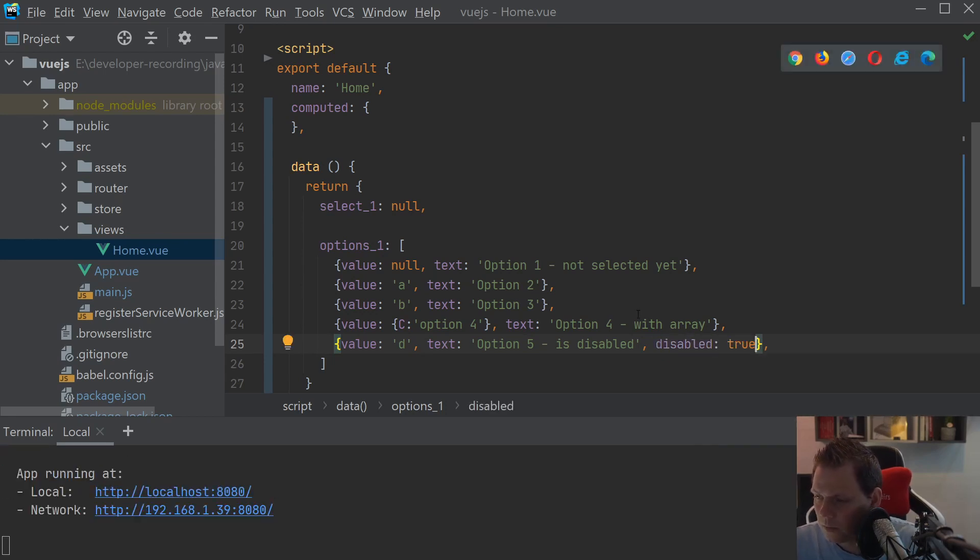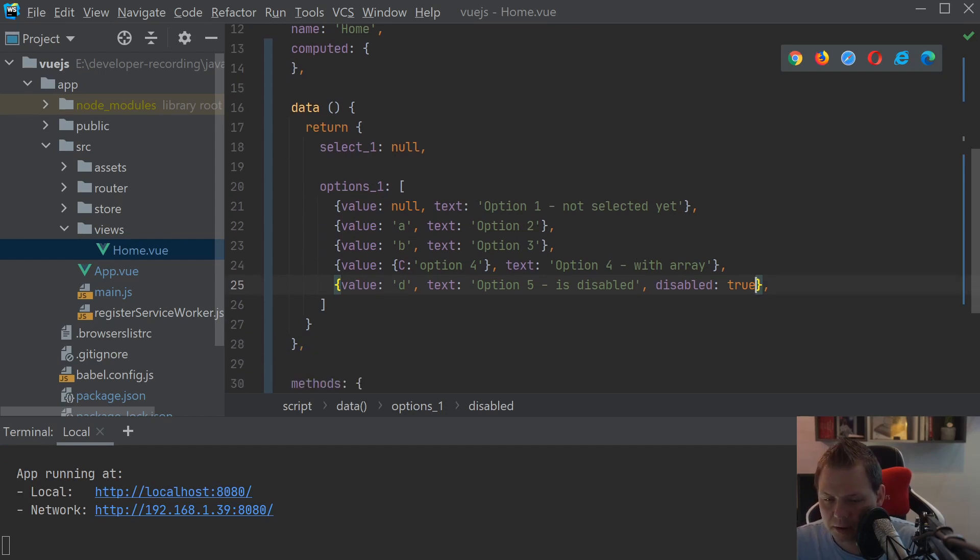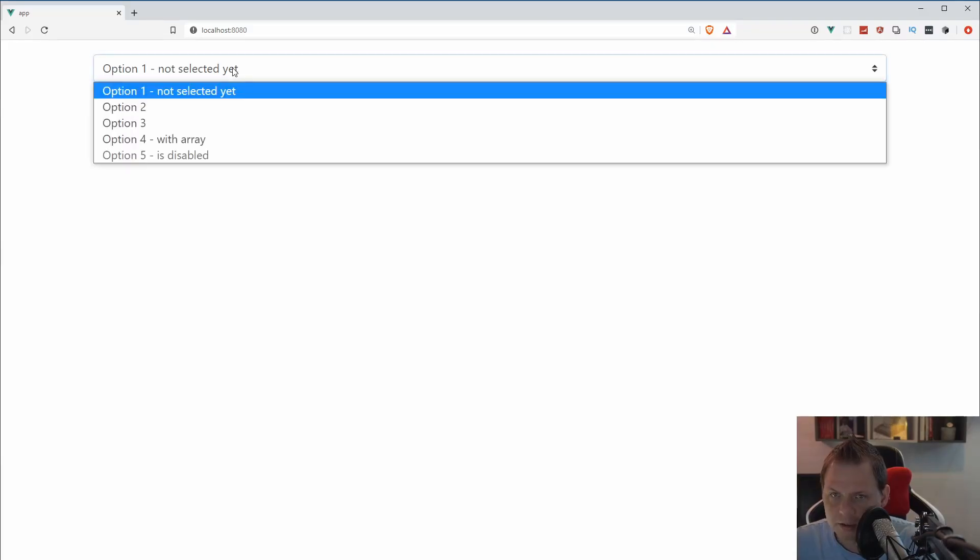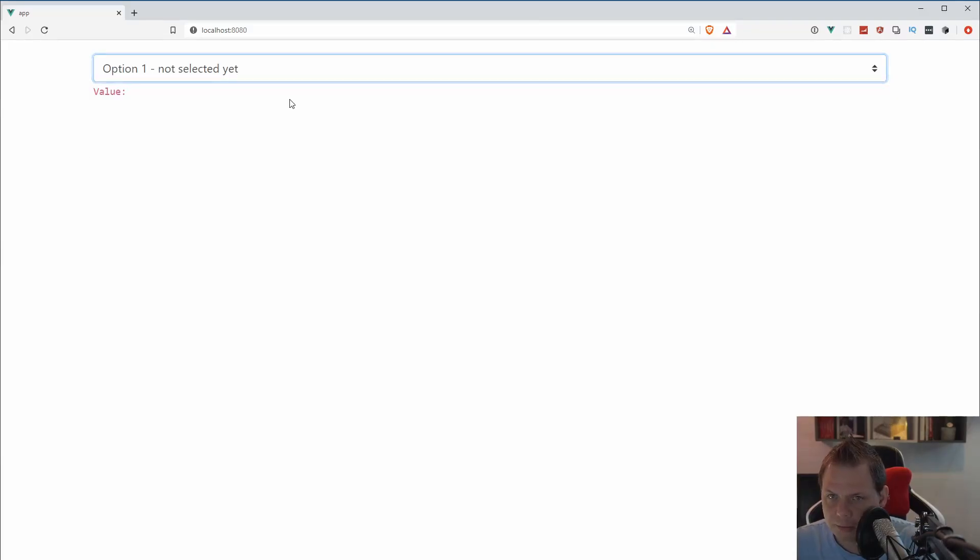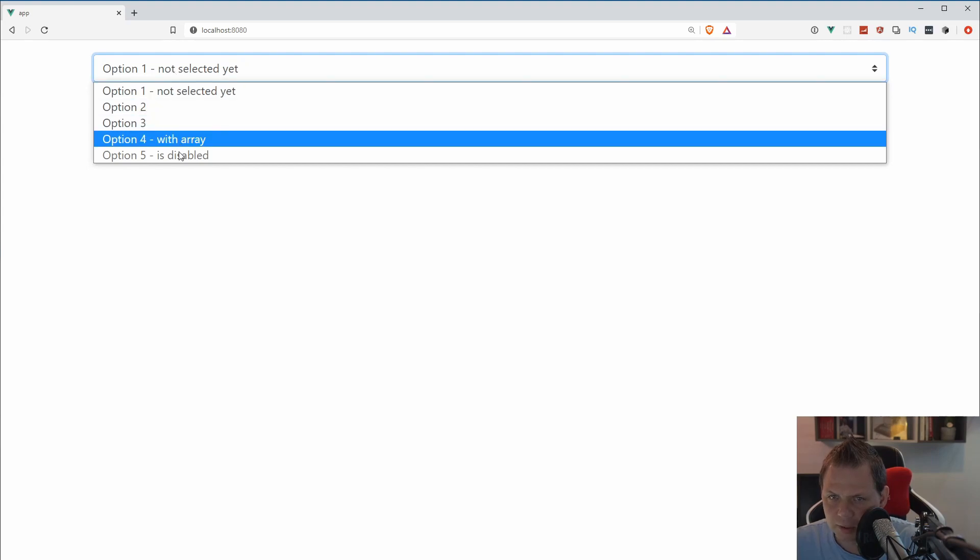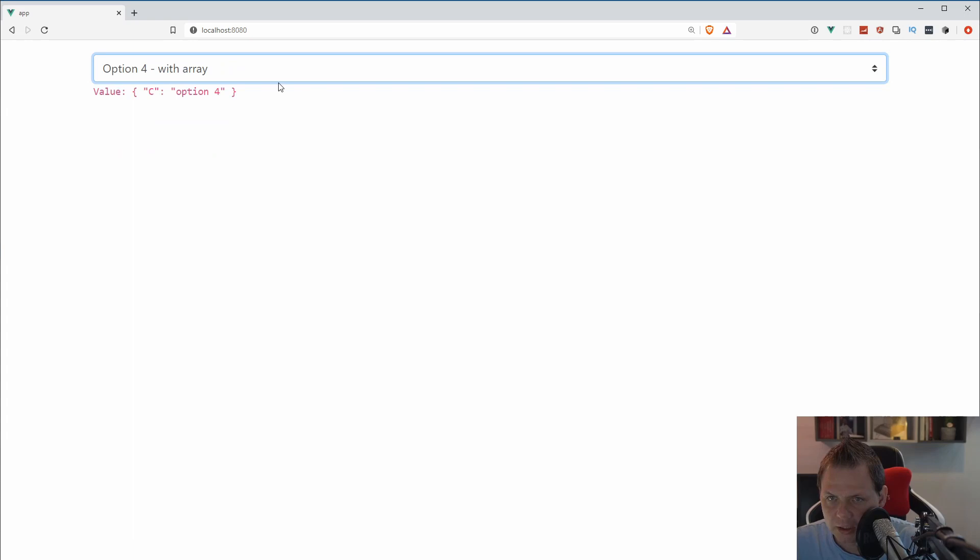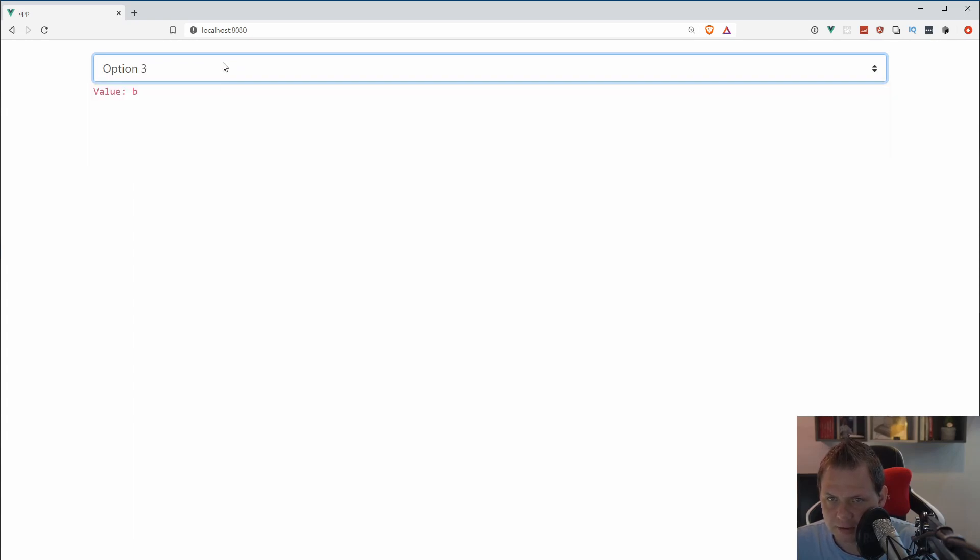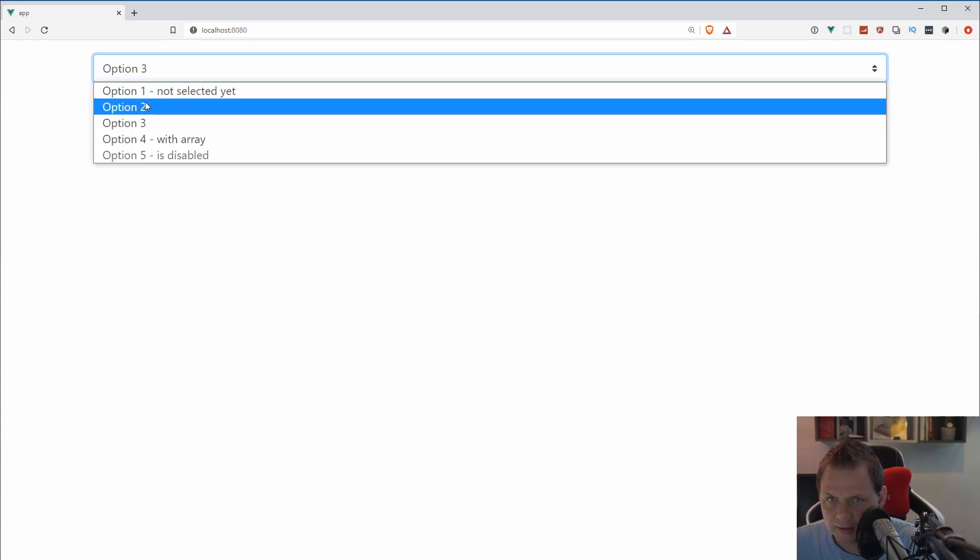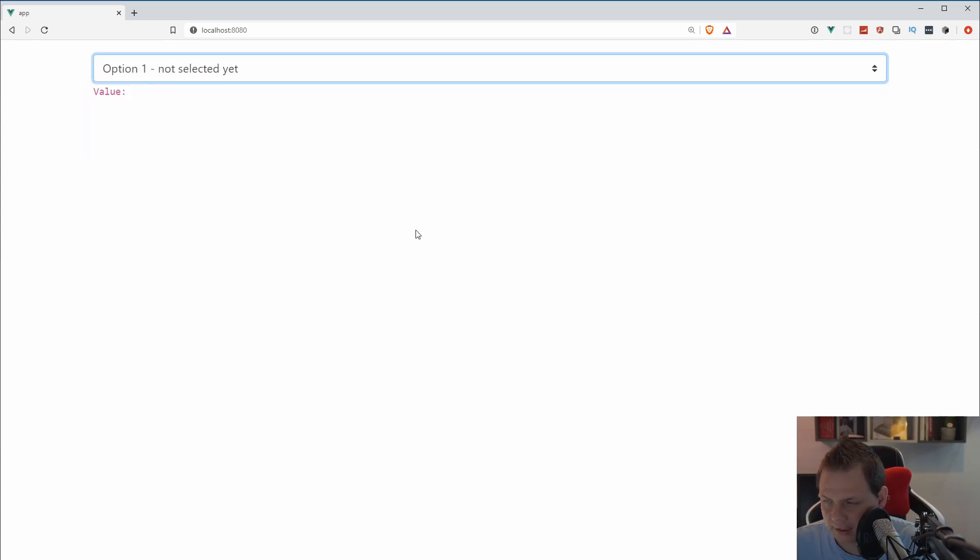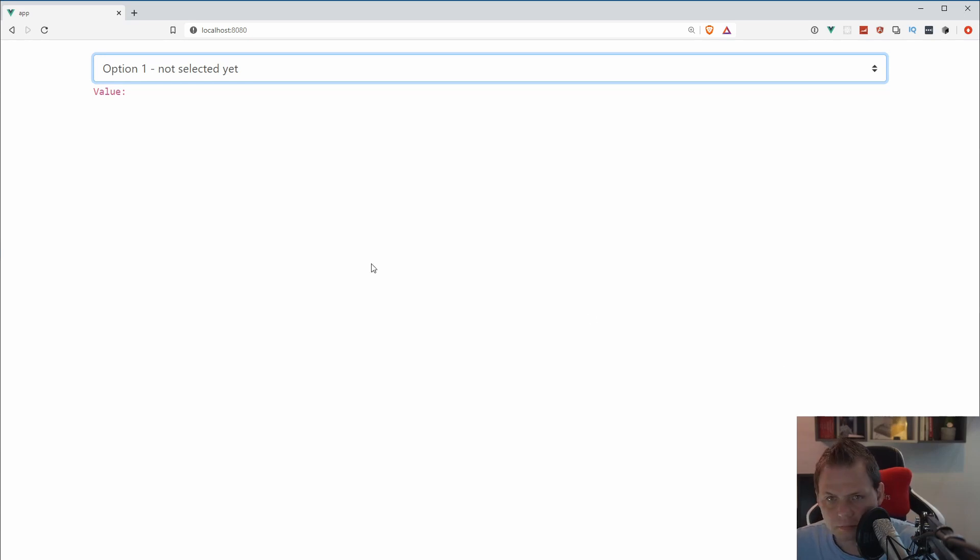So let's go ahead and go in the browse and see what happening here. You can see this is the options. This is with array. I can't select the option five because it's disabled. If I select the option four it will be with the object. And then the tree two and this is not selected yet. This is very basic about how we can work with the options in the basic way.